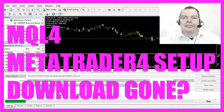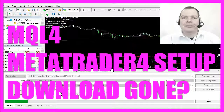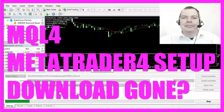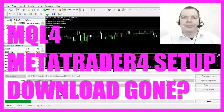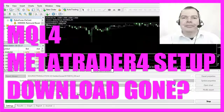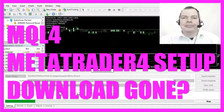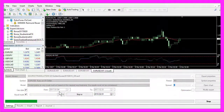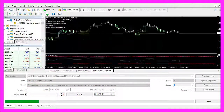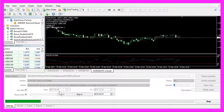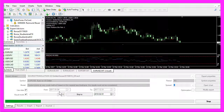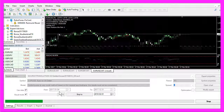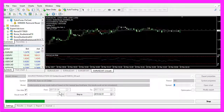In this video I wanted to talk about something that I get as a question on a regular basis, and that's the question: is Metatrader 4 still a good choice and does it make sense to start with MQL4 today, or should I immediately go and switch to MQL5?